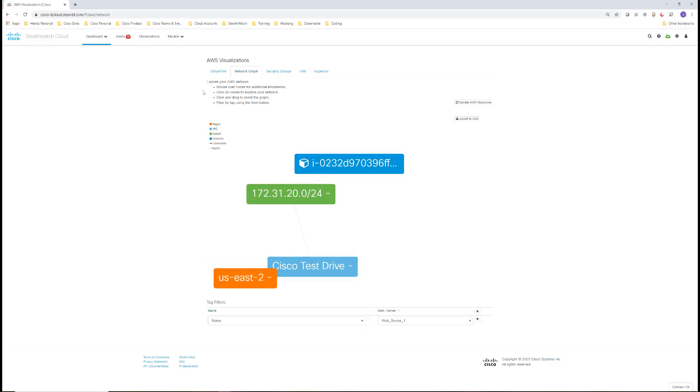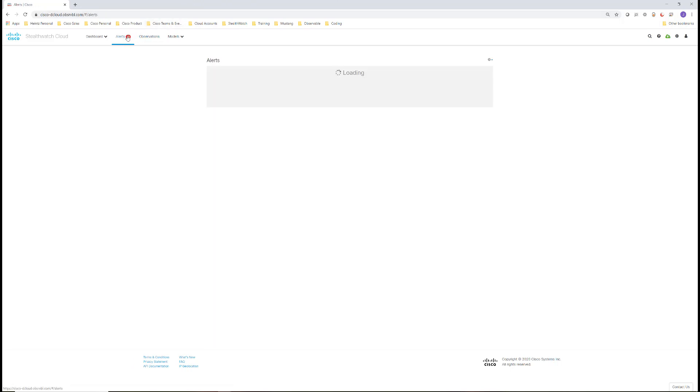As StealthWatch watches and learns about the environment, it's continually monitoring for both bad behavior and behavior deviations. Let's look at the alerts for this portal starting at the bottom. For this, we'll go to alerts.